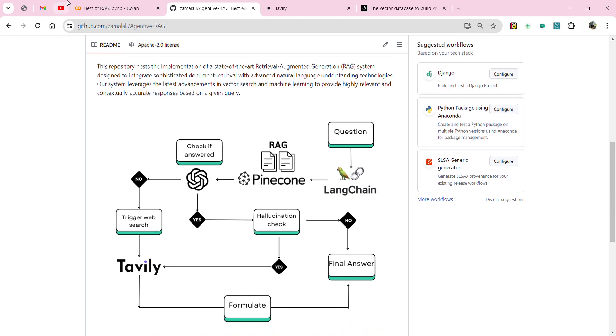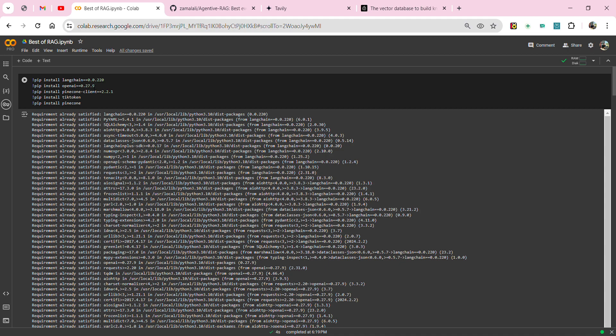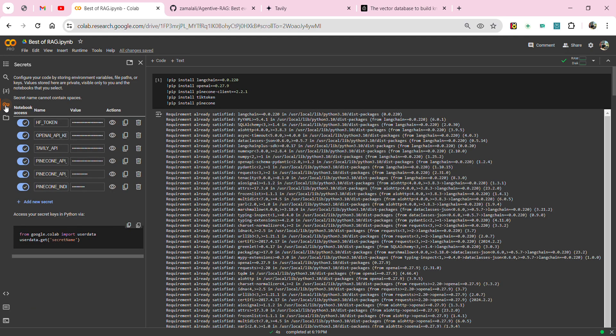Now going to the Colab notebook — I'll share the link so you can have access and play around. In this case I'm using Pinecone as my vector database, same as in the GitHub. Make sure you add your API keys here: Hugging Face token, OpenAI API key, Tavily API, Pinecone API key, Pinecone environment, and Pinecone index. I'm also installing some libraries like LangChain, OpenAI, and Pinecone client.